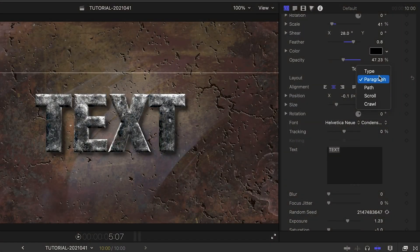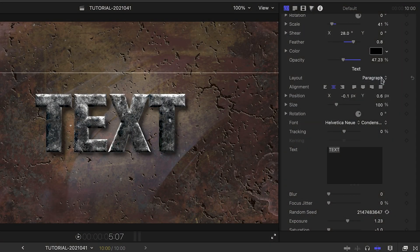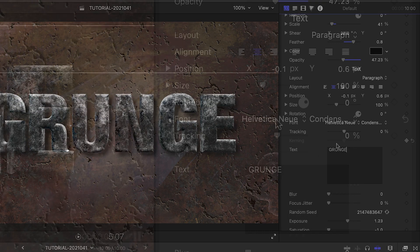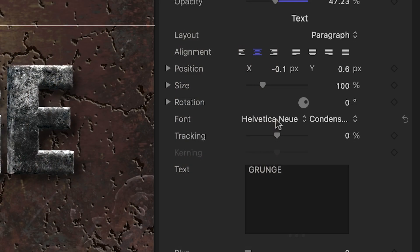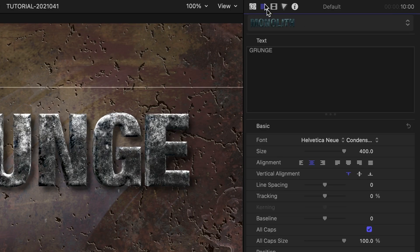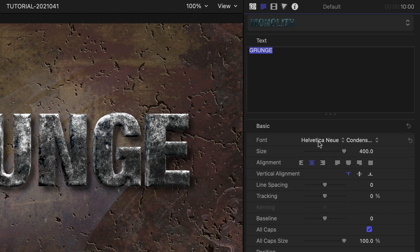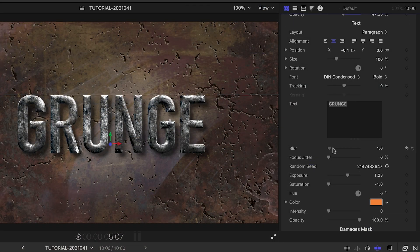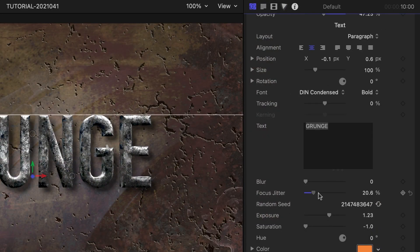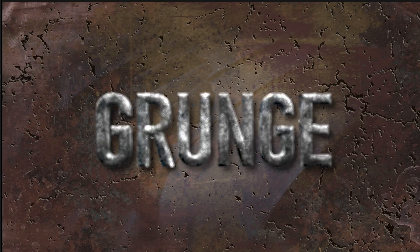Now we get into the text controls. Type your text into the text field. Above the text field are some of the standard text controls you'd expect. Select the Final Cut Pro text field tab for more controls. Below we can add blur or a focus jitter effect, which can look like damaged film.